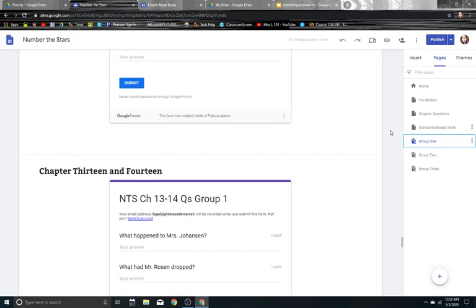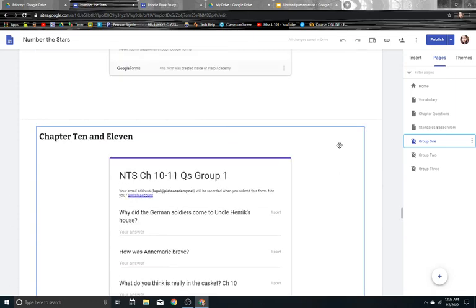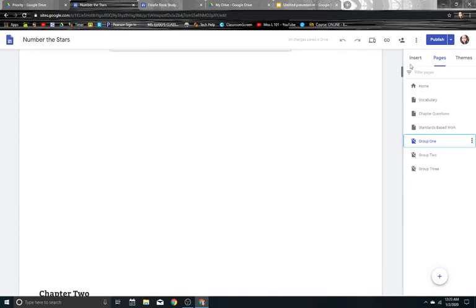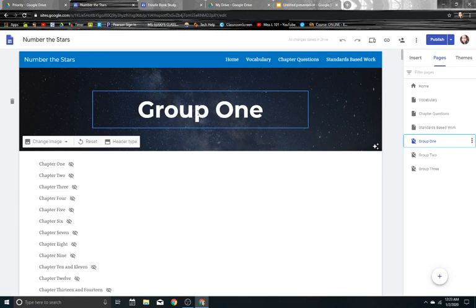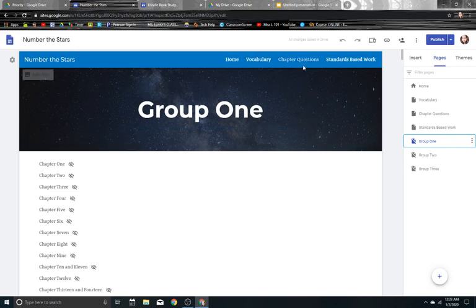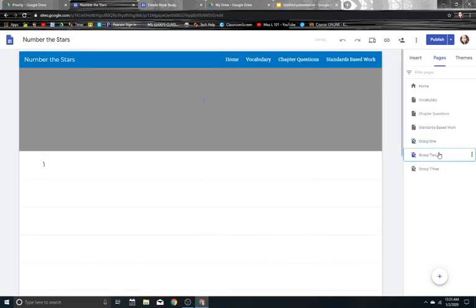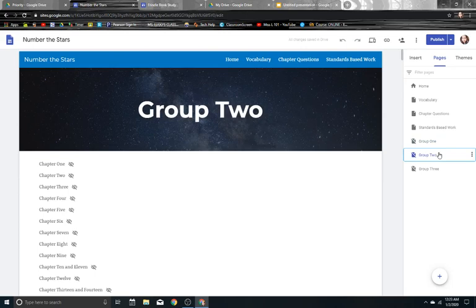So each group had a different Google form. Now they varied slightly. So anyone who was in group one, they had a slightly simpler version of the question. Or just some of the wording was a little bit different. Maybe I set it up to give it a little bit more background knowledge. And then group two was my on grade level group. So they got what was in the packet that came that was on grade level. I really liked the questions of the particular thing I bought off of Teachers Pay Teachers.